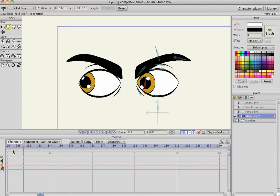Hope this tutorial helps anybody that wants to learn how to make eyes. And that's it.